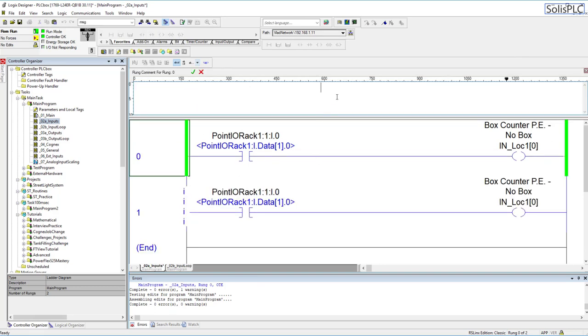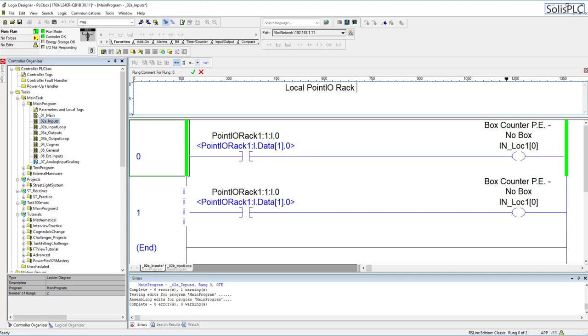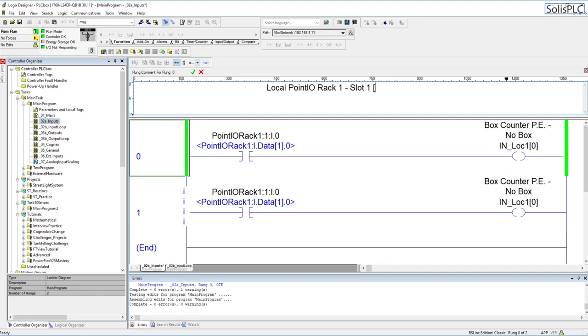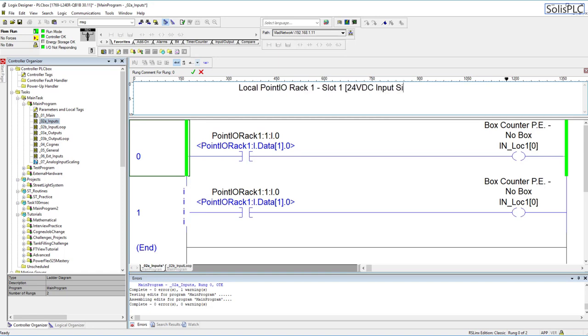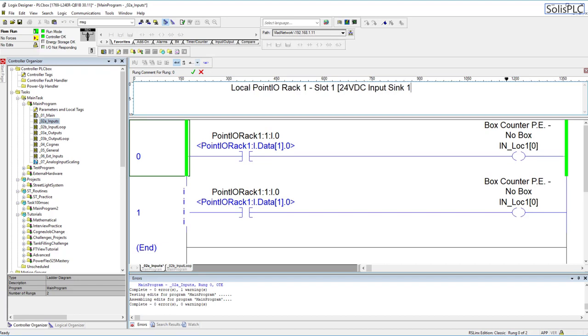I'm going to give the first rung a description of what the device or what the hardware is. This is going to be local point io rack one slot one. Here I usually put in a description so this is going to be 24 vdc input sync and usually I give the card as well so this is going to be 1734 ib8.